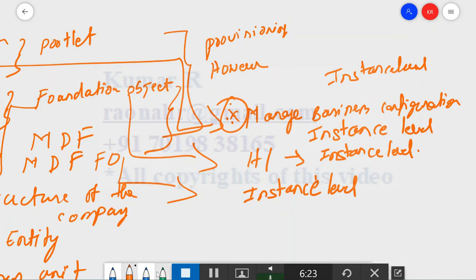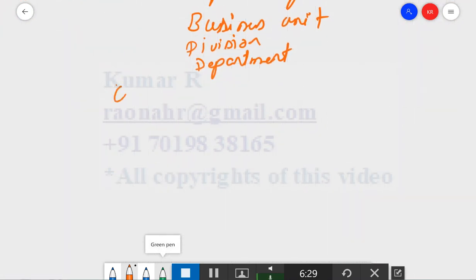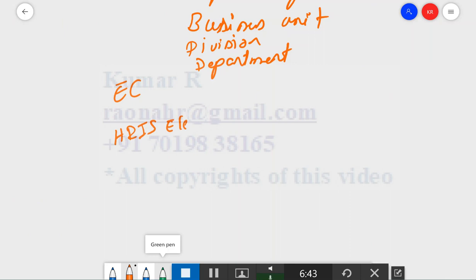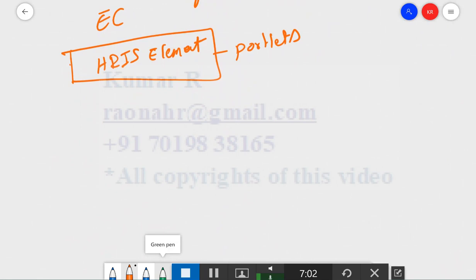When starting a project, the sequence for importing data models is important. If Employee Central is not being implemented, you can import the Succession Data Model but must first remove all EC-related portlets and sections — referred to as HRIS elements. If EC is implemented, all these HRIS elements — which are portlet-related — need to be included. Before importing the Succession Data Model, you must import the Corporate Data Model.